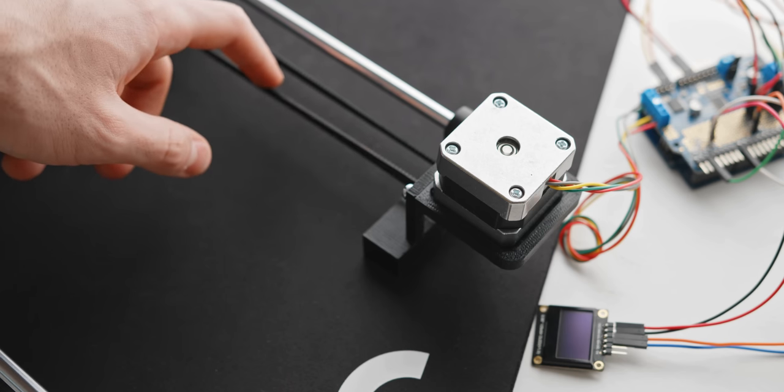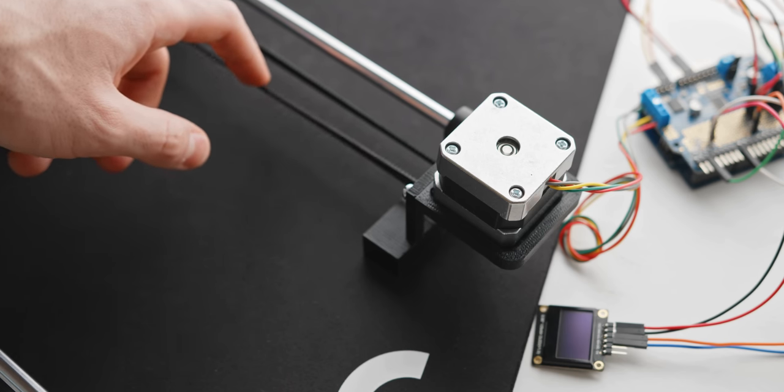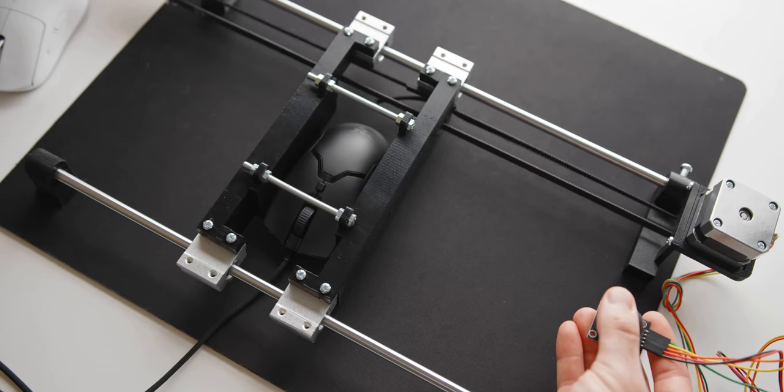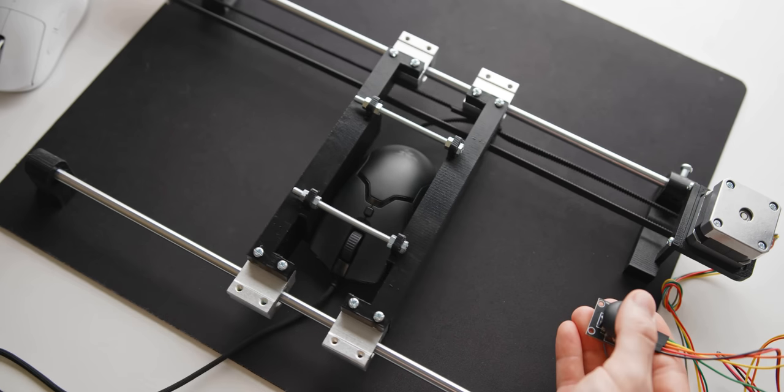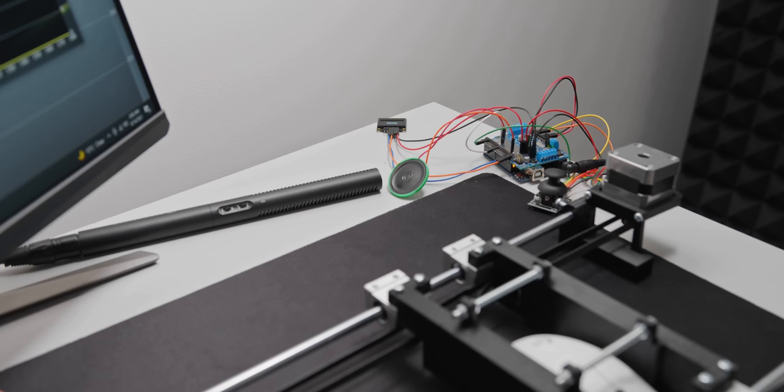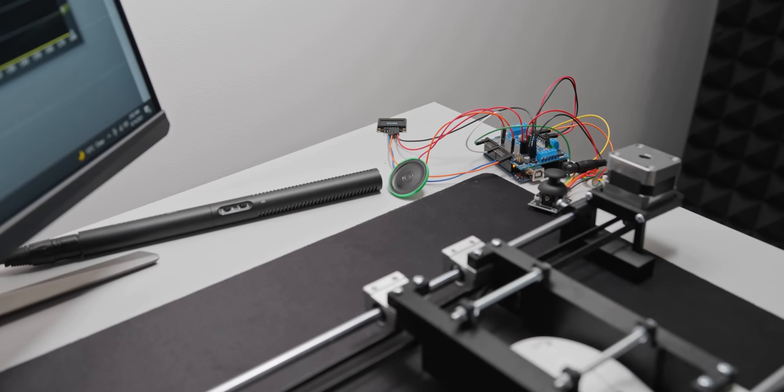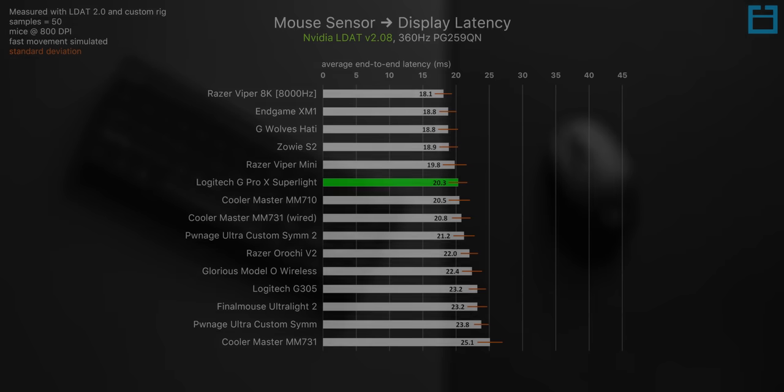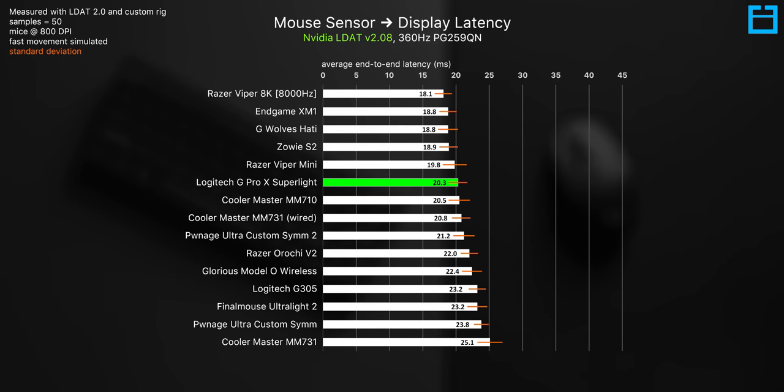Now I haven't gotten around to testing the sensor latency on the new G303 because I am currently updating my tool to become a little bit more accurate and easier to use, but I would happily bet that the results would be very close here to the Superlight.